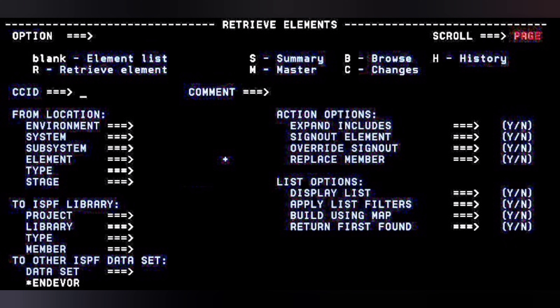One of the very important parts of the Retrieve Elements screen is the Action Options section. There are four things under action options: Expand Includes, Sign Out Element, Override Sign Out, and Replace Member. For Expand Includes — if you give Y, any include statements inside the element being retrieved will get expanded into the partition data set. If you give N, it will come with just the include statement as-is.